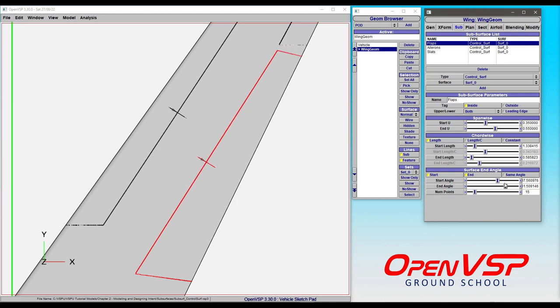But that is how the additional nuance, the additional parameters and controls for control surfaces on wings can be leveraged to create these really unique and interesting shapes.